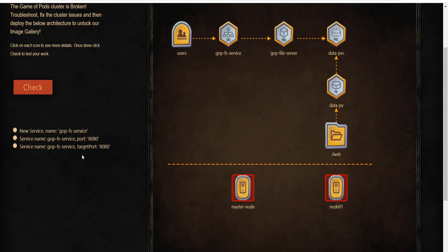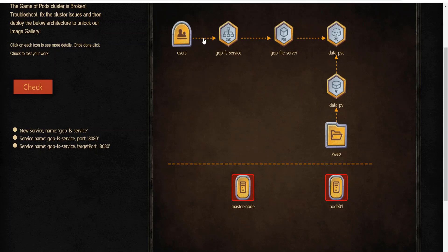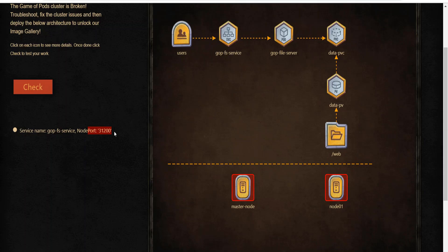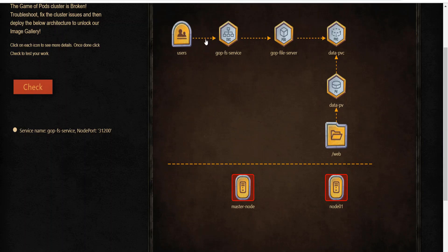Make sure that you click on the connector arrows too. In some cases, the connector arrows have the specification that must also be set up correctly for the scenario validation to be successful. In this case, the arrow between the users and the file server service specifies the node port that should be used. Well, that's it for this episode.